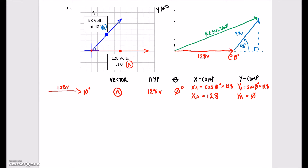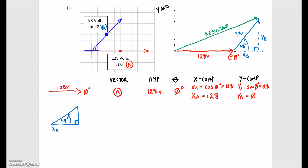For the next one, we're going to find the x component for the B vector and the y component for the B vector. You may want to do the chart or just do three triangles on the page — however you want to organize your thoughts. I like using the chart because it gives me a form to organize everything. This vector B has a hypotenuse of 98 volts and the angle is 48 degrees. To find the x component, I'm going to do cos of 48 degrees times 98.